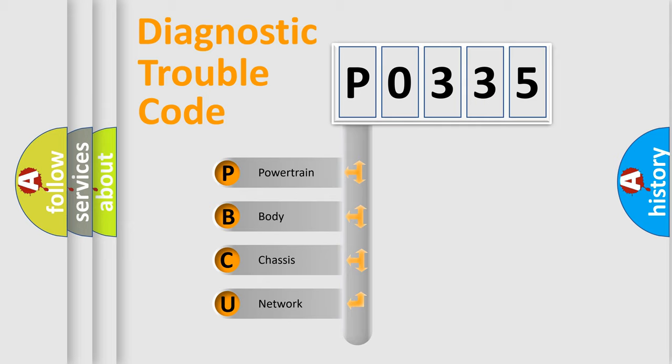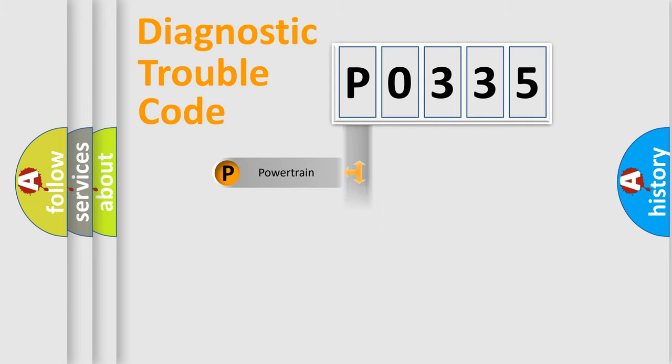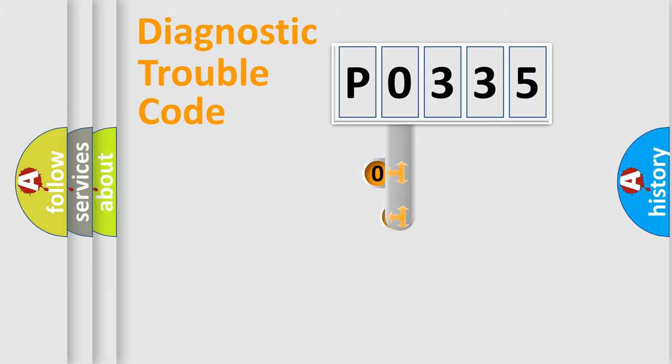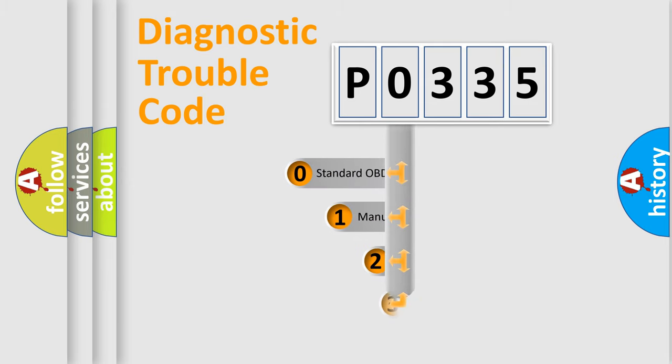We divide the electric system of automobile into four basic units: powertrain, body, chassis, and network. This distribution is defined in the first character code.